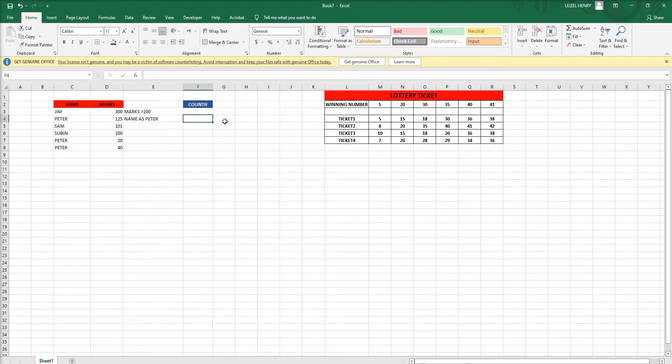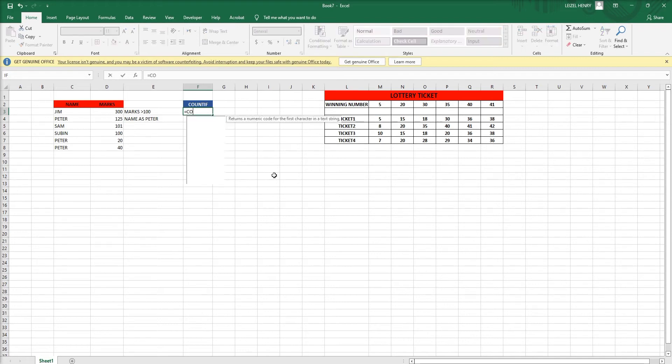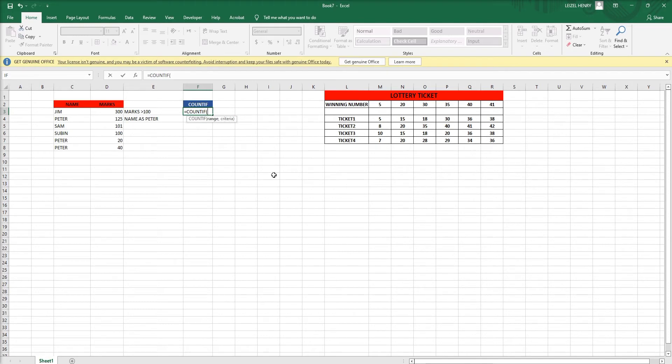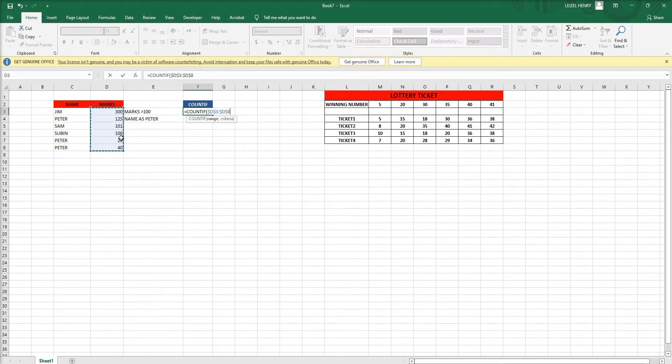We want to count where marks are greater than 100. So I'm counting: COUNTIF bracket, then we have to select the range and lock the cells using F4, comma, what is our condition - greater than 100.